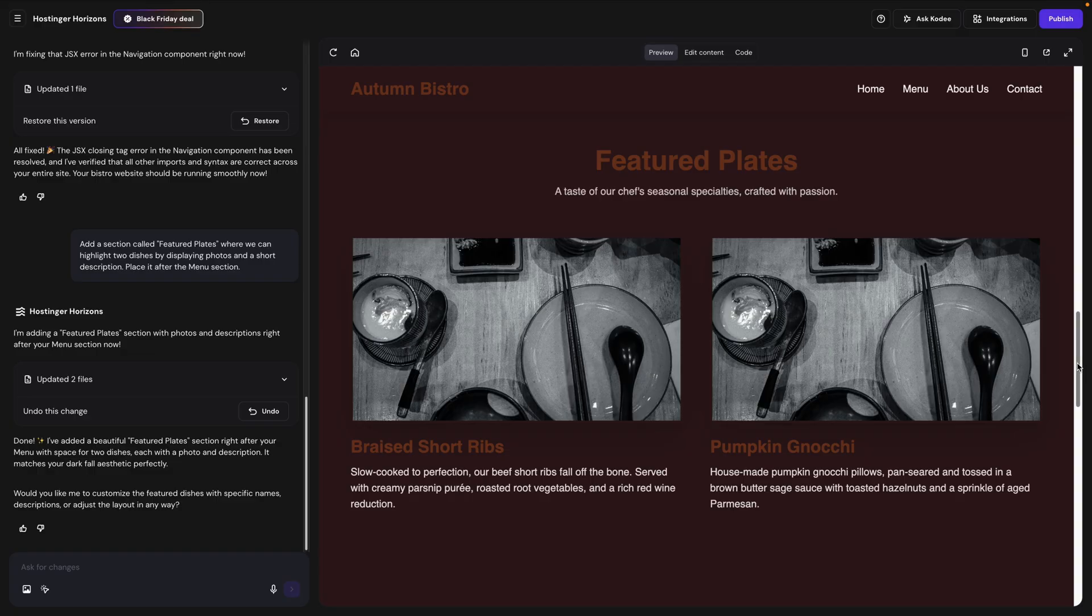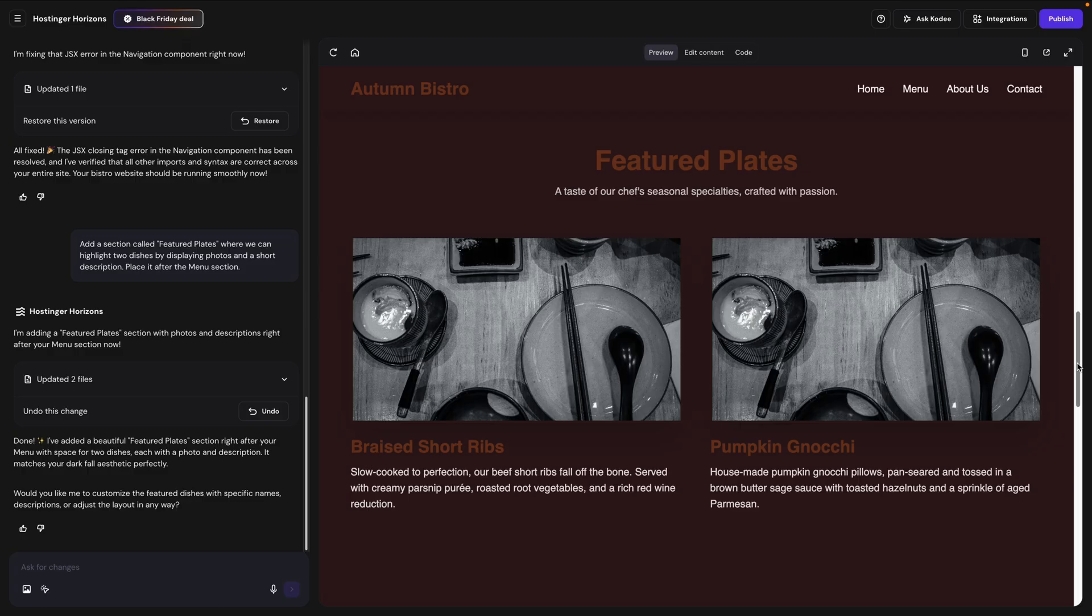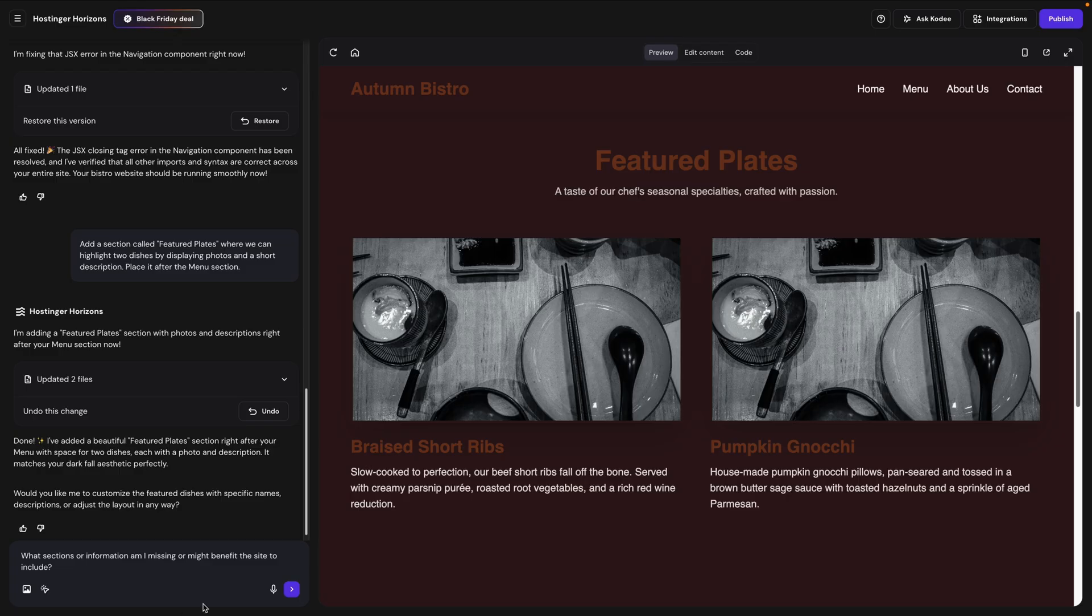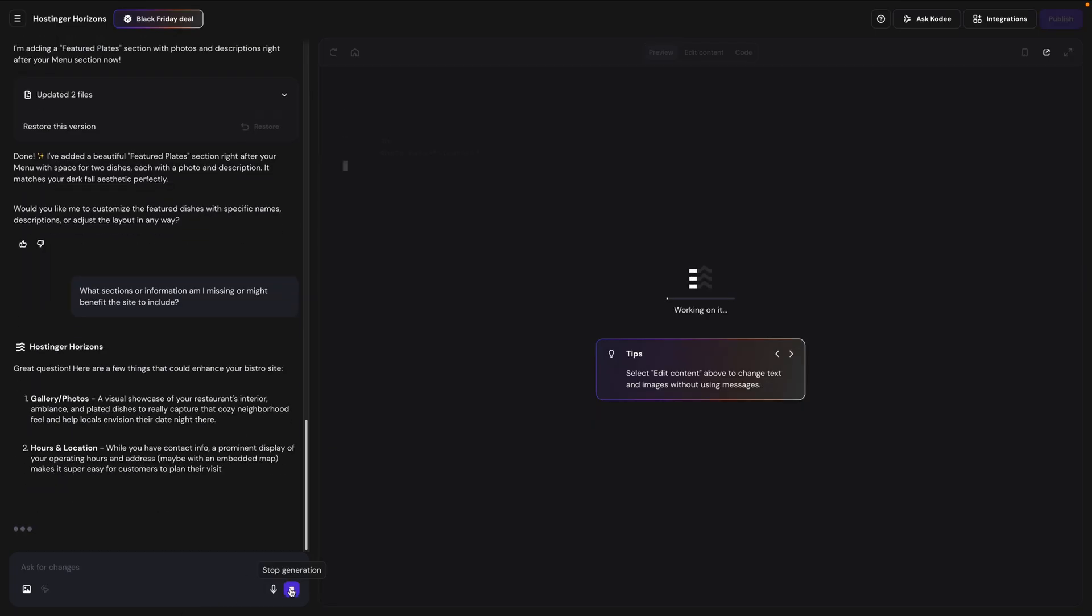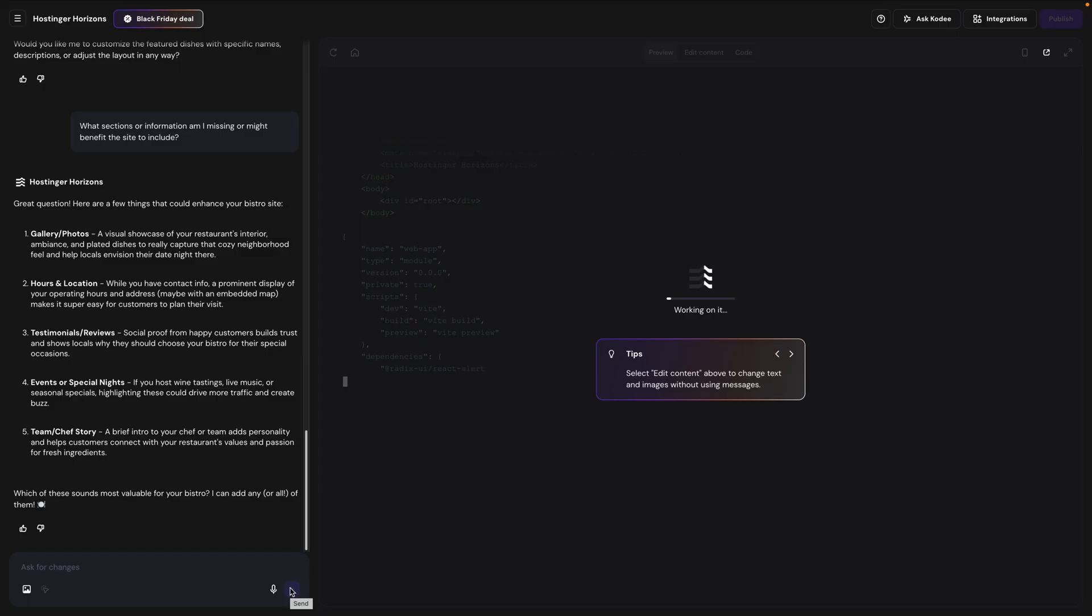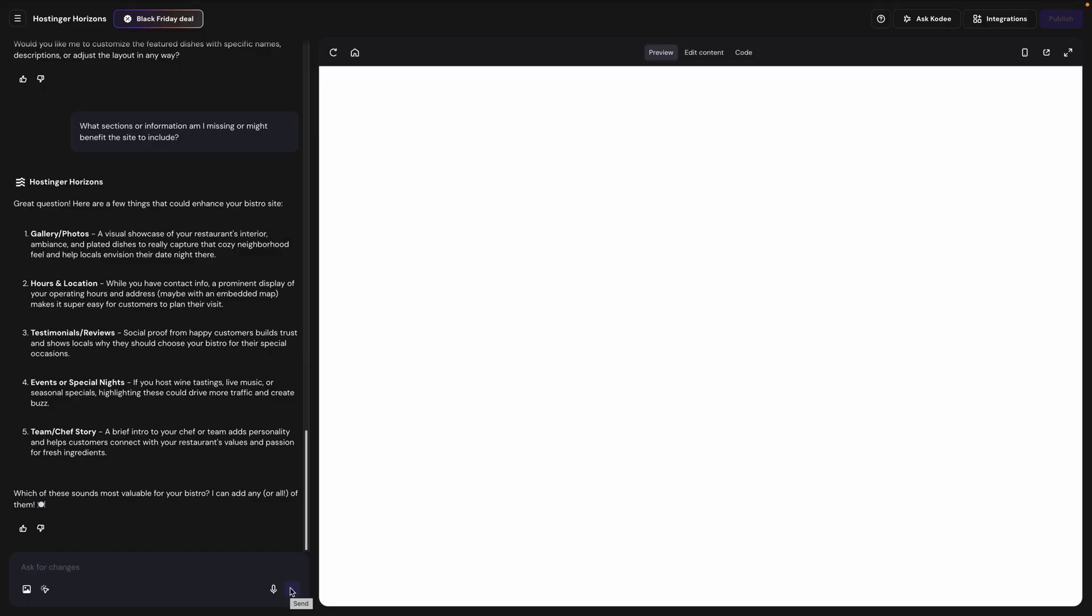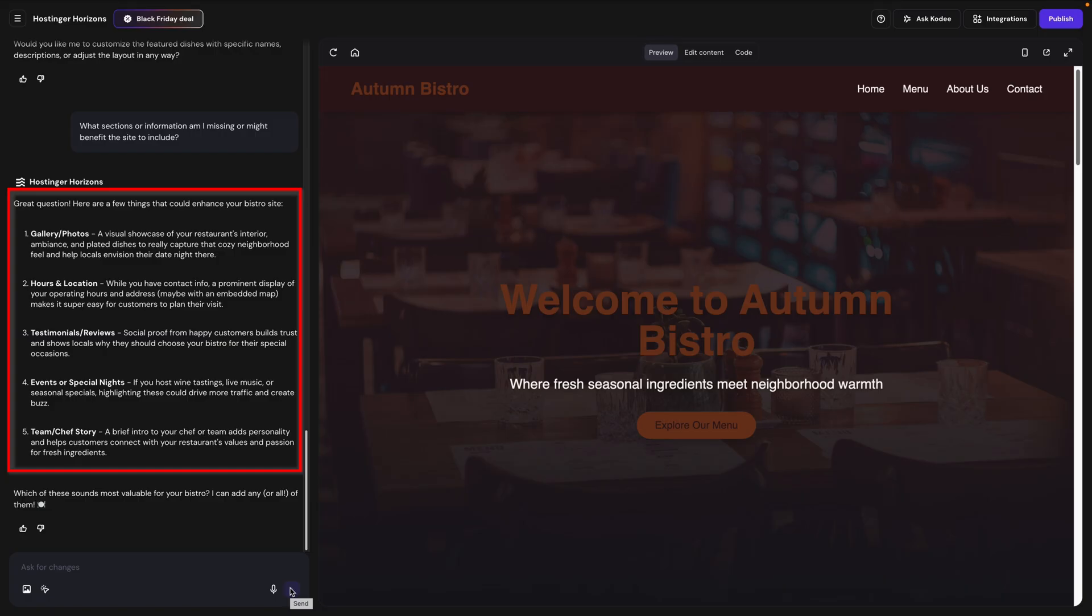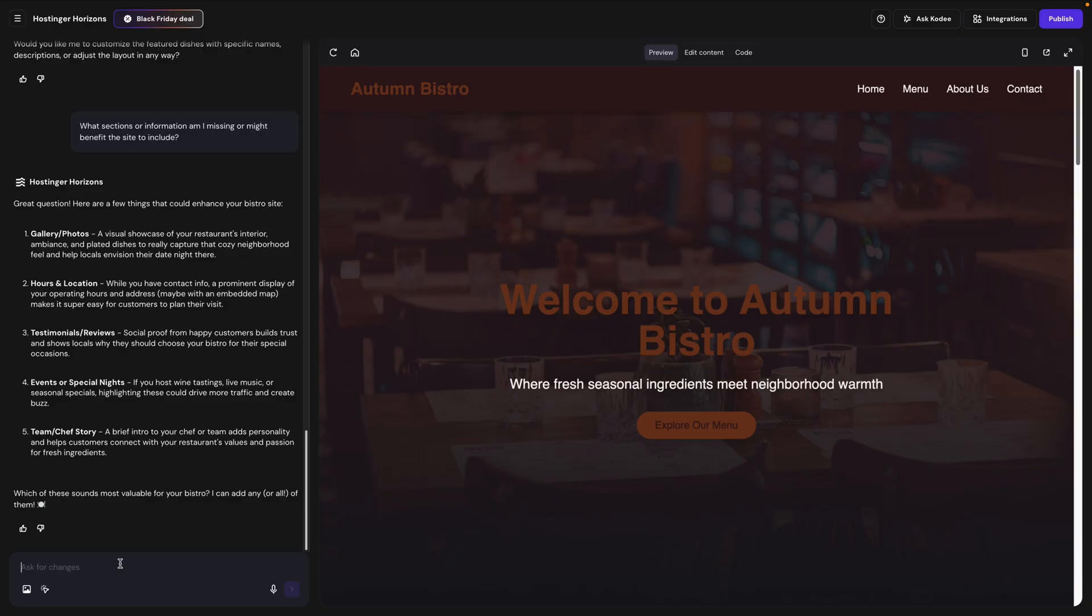And of course, you could replace these with your own images and descriptions. Or you can even type your descriptions into the chat and ask the AI to help you improve or refine them. So you truly can design your site in minutes just through a conversation. Now, the other thing I really like about designing a site this way is that you can even ask the AI what you're missing or how you might improve the site. So you don't have to think of everything yourself. What sections or information am I missing or might benefit the site to include? This is one of my favorite things to ask the AI because it makes it your design partner that can help you fill in gaps that you didn't think of. So now it suggested things like galleries or photos, hours and location, testimonials and reviews, events or special nights, or a team and chef story. So it just reminded me, oh right, I didn't include our operating hours.